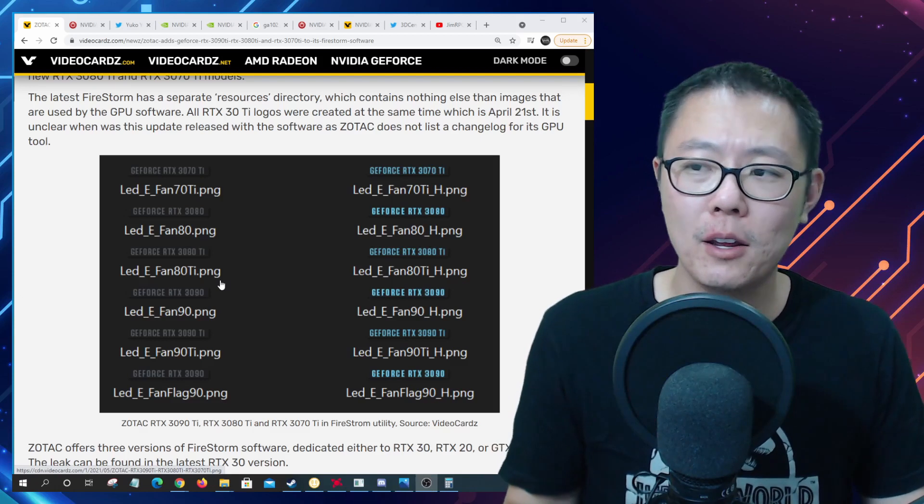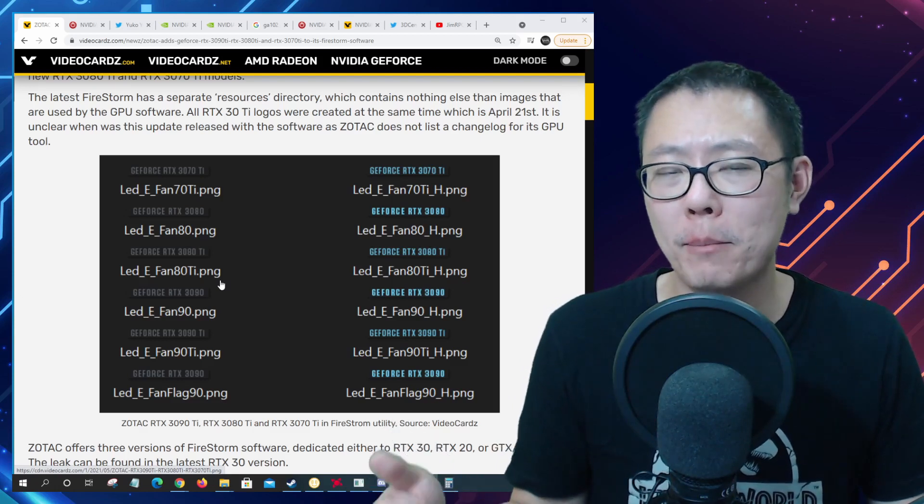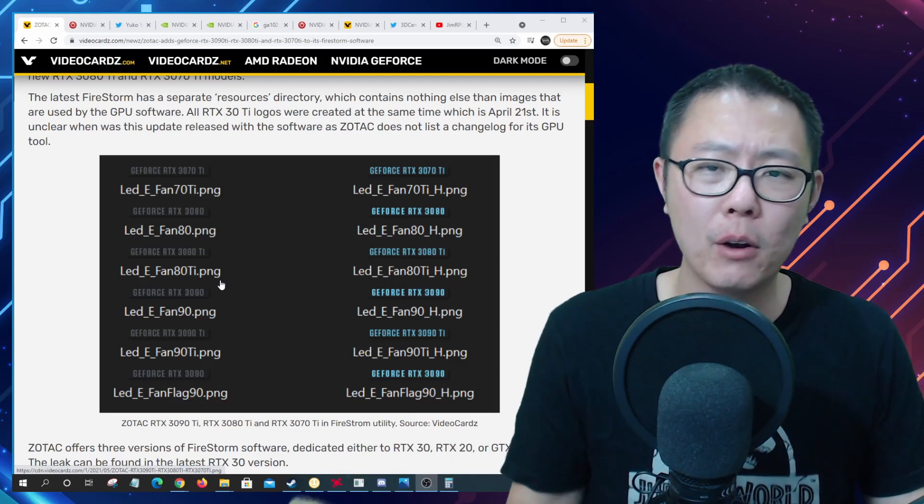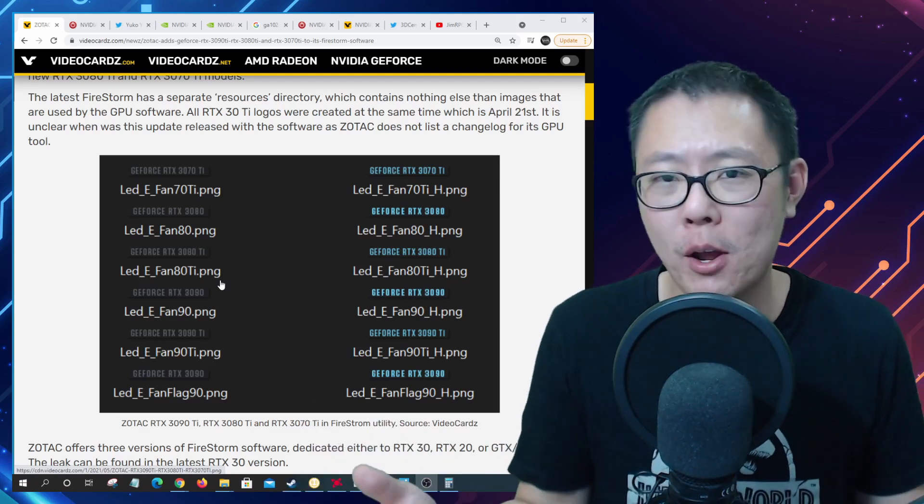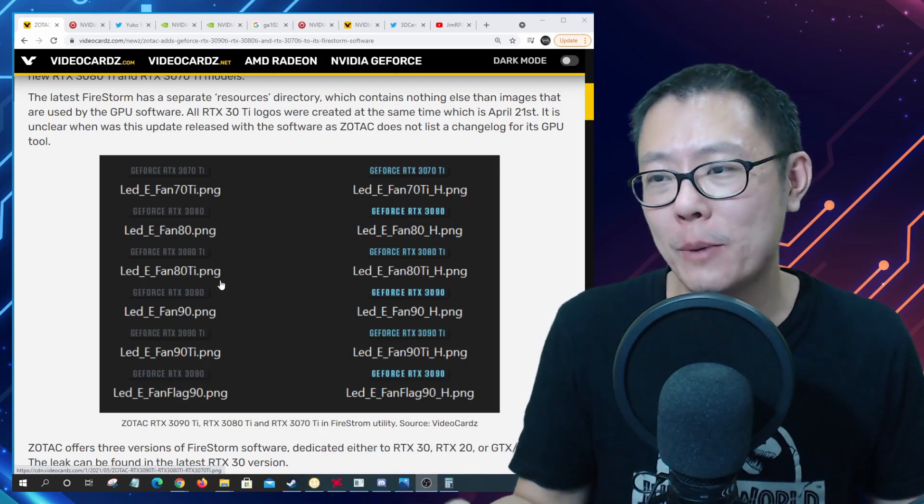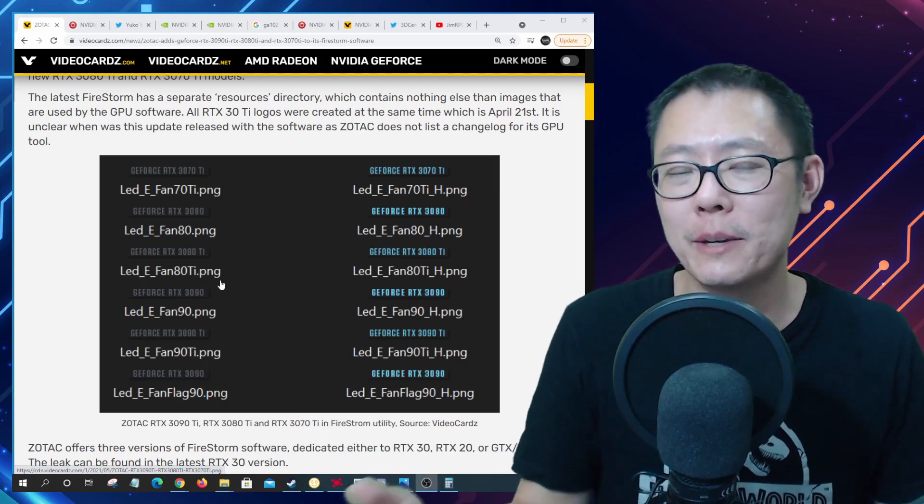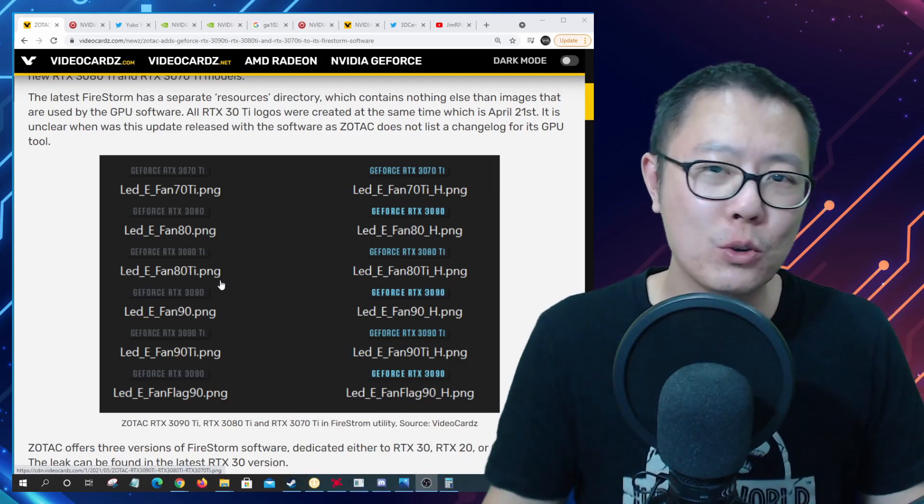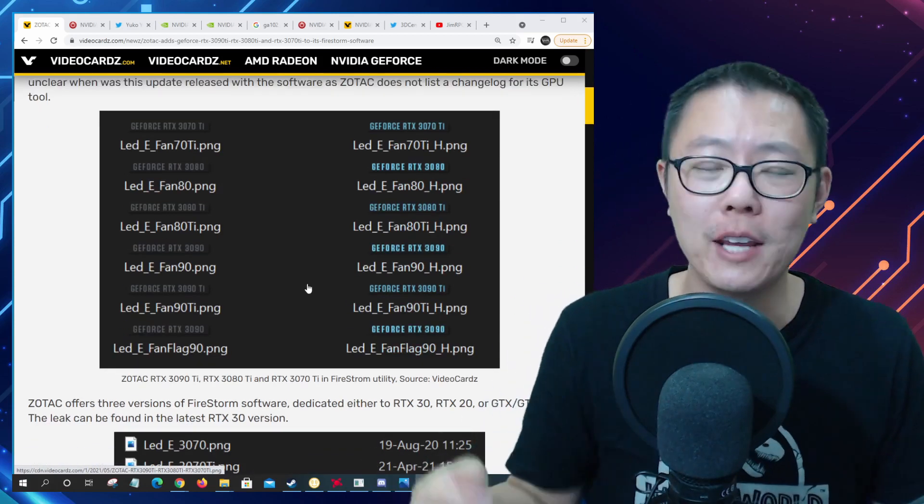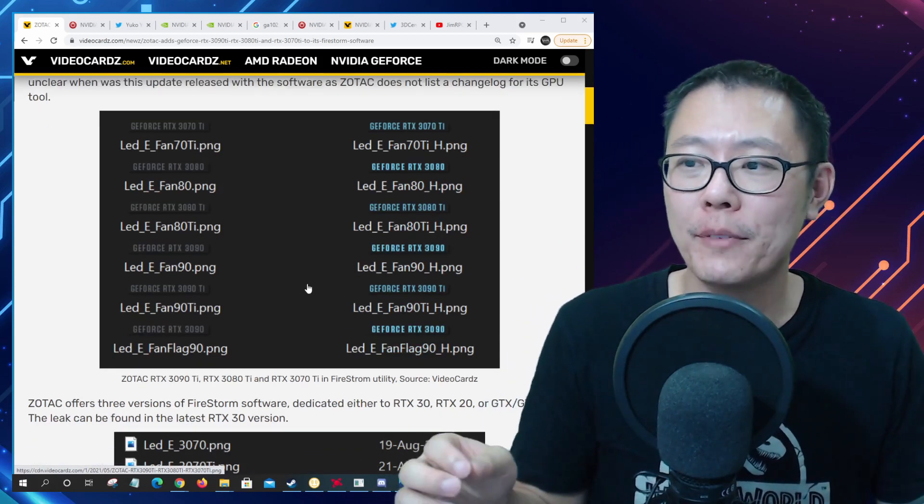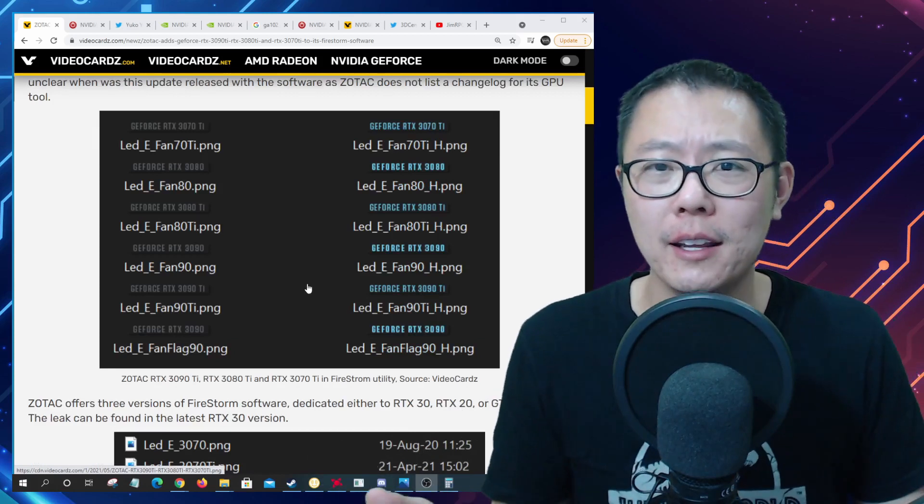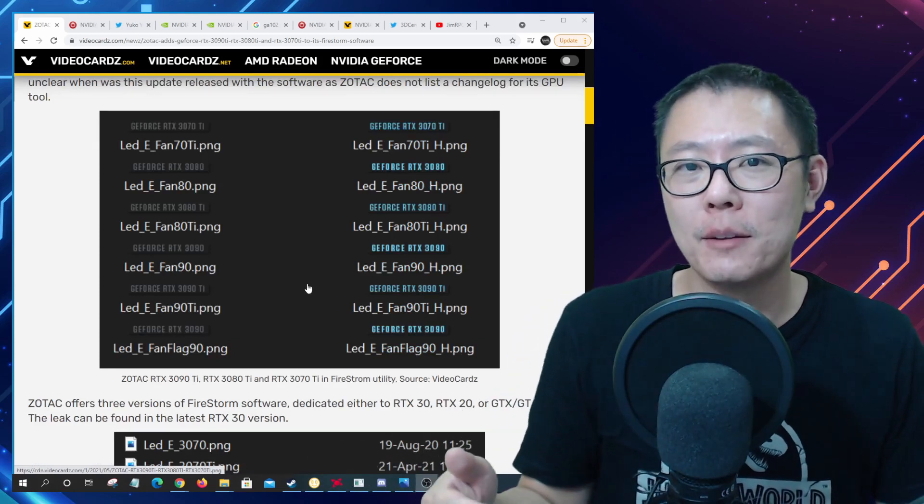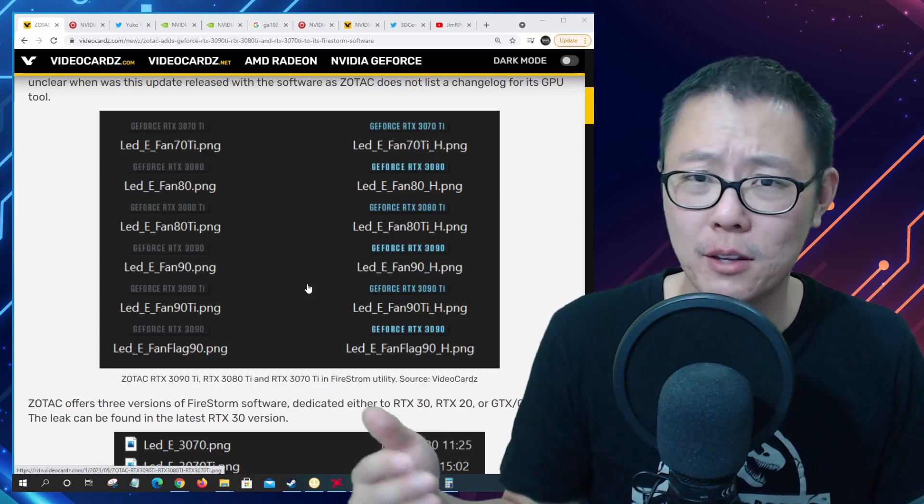The 3080 Ti is a card that is more like a 3090 except with half the video memory. It has pretty much all of the CUDA cores of the 3090 but only has 12 gigabytes of video memory. In terms of pricing I guess it'll probably land in between the 3080 and 3090.